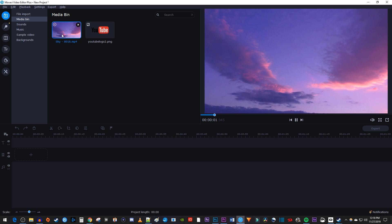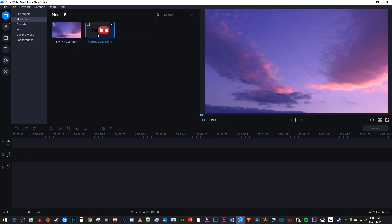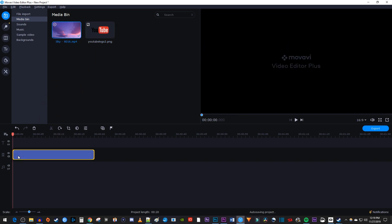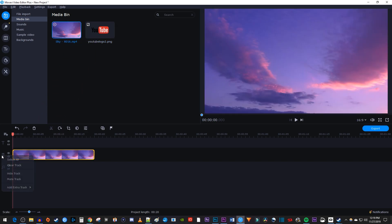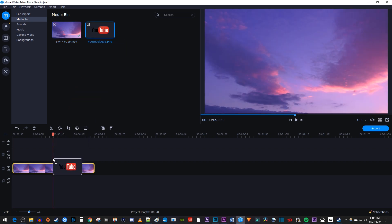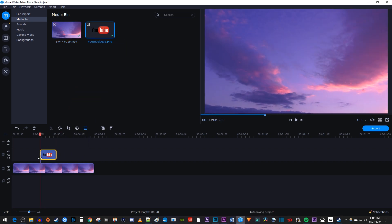To get started, I just imported a video to my project as well as an image that I'd like to make bounce. Let's begin by dragging our video clip onto the timeline. Then right-click your video track, go to Add Extra Track, and select Add Video Track. Drag the image you'd like to bounce onto the track you added above your video clip on the timeline.